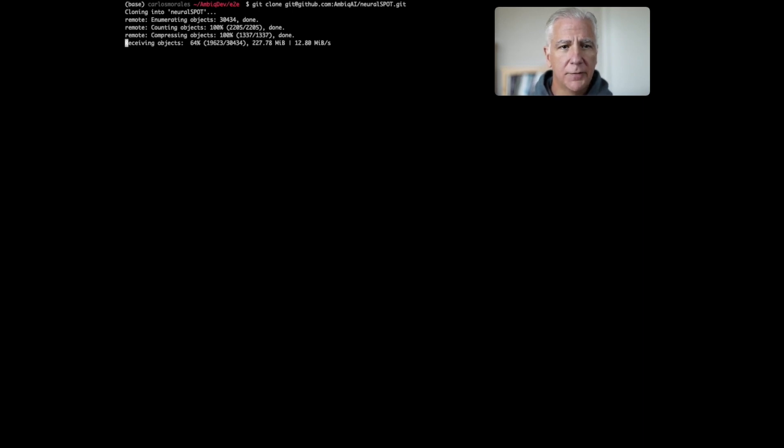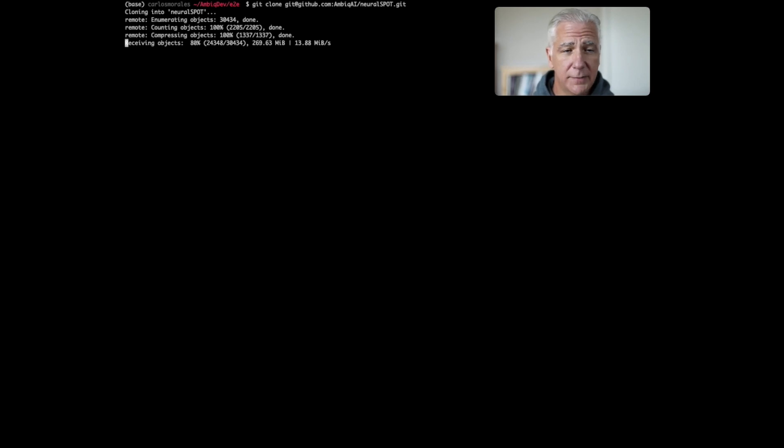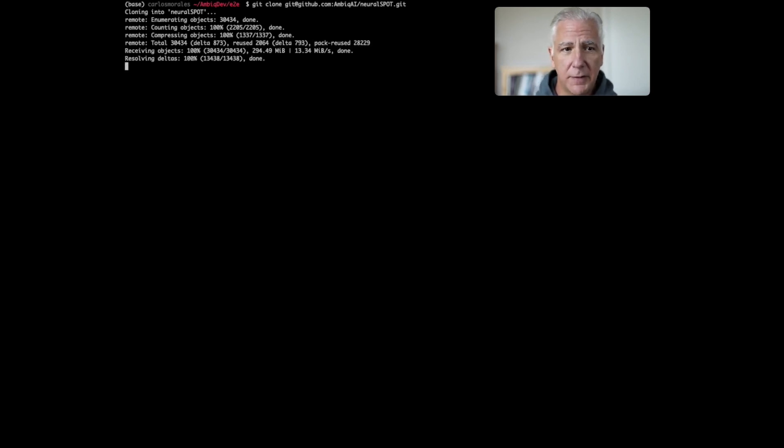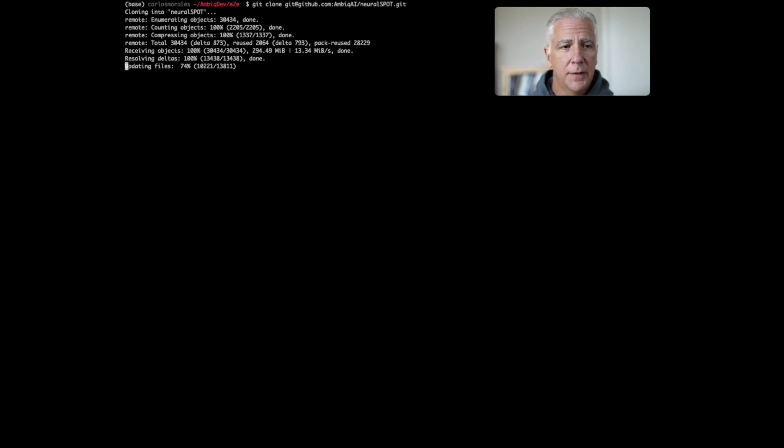Once it's done we'll walk through how to compile it, deploy it to your EVB, and get it running. So you do need an EVB for this.